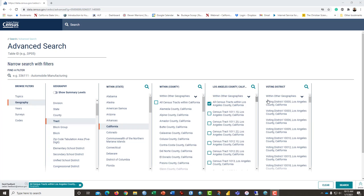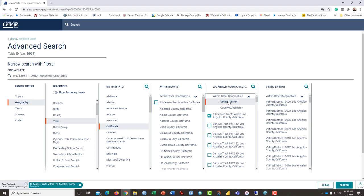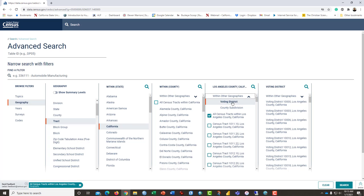Note that if you click on within other geographies here in the search window, you can search within voting district, which might be very interesting if you're studying gerrymandering.